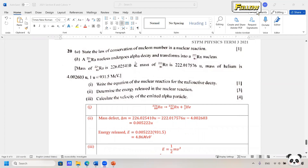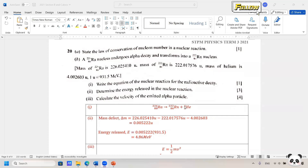A radium nucleus undergoes alpha decay and transforms into an Rn nucleus. Alpha decay is something you have learned in SPM but not discussed in STPM, so recall what you learned and also revise beta decay. The radium decays to Rn and one helium nucleus. Looking at conservation of nuclear number: 226 equals 222 plus 4, so only one helium nucleus is released.